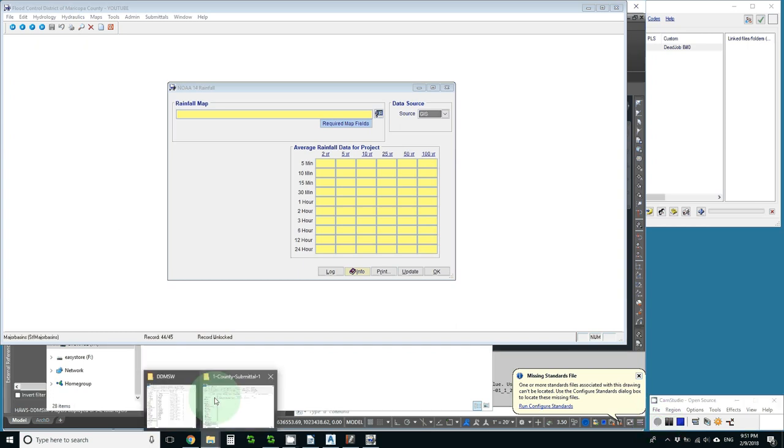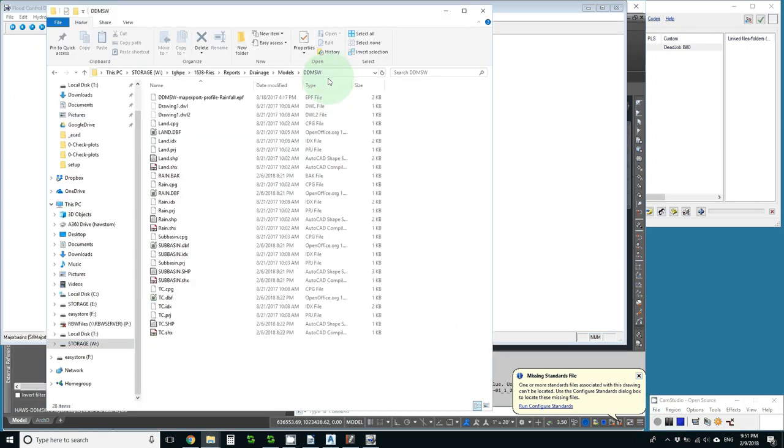I'm going to go to my file explorer and copy the path to my maps. Control C.